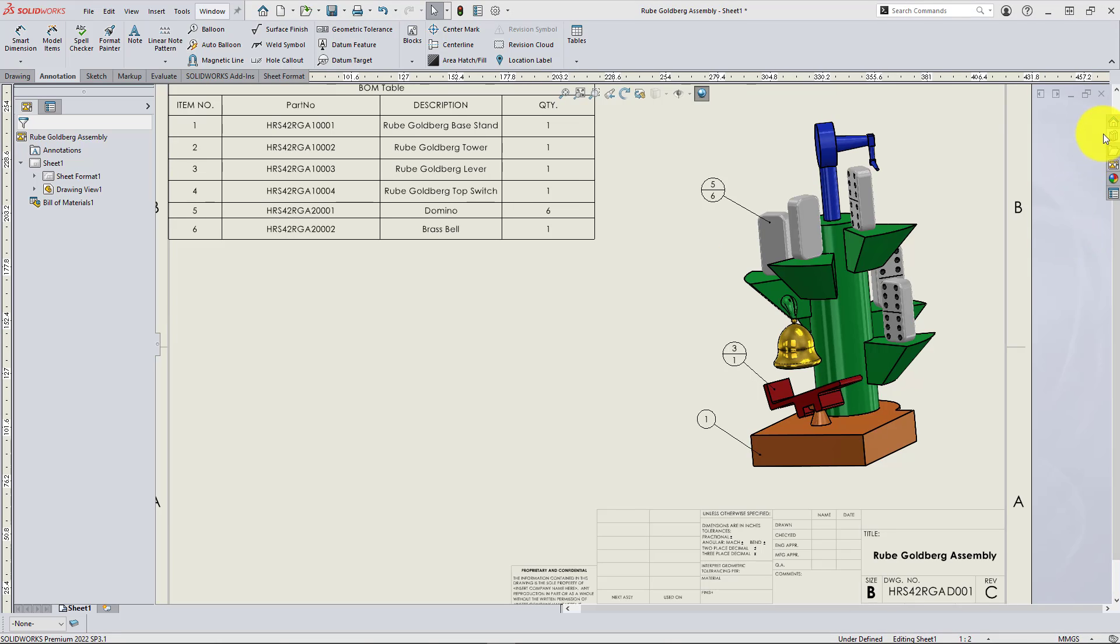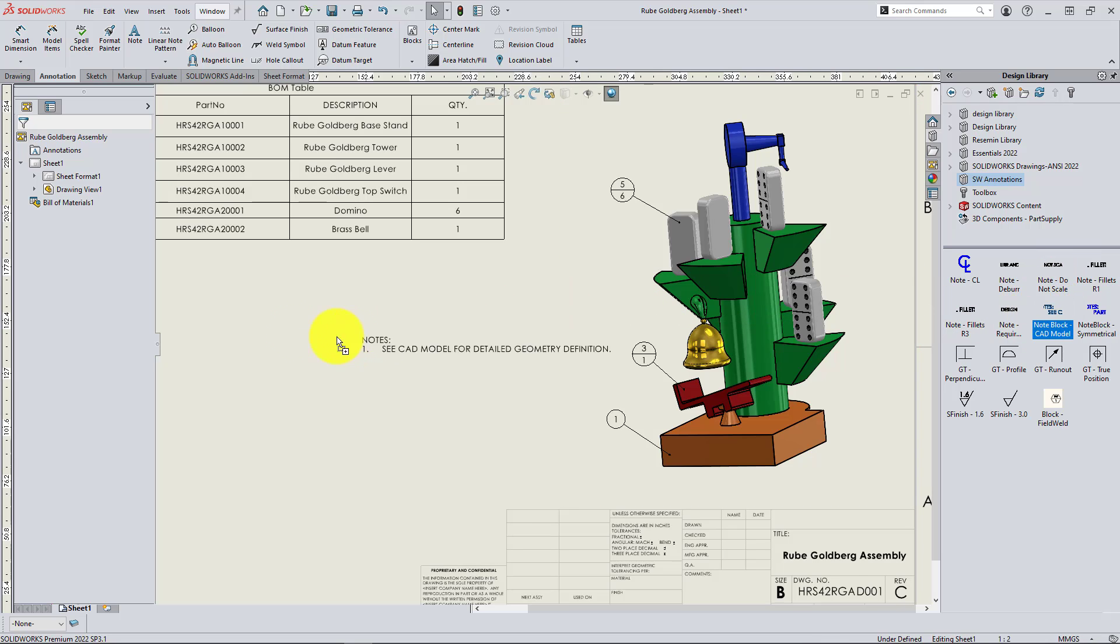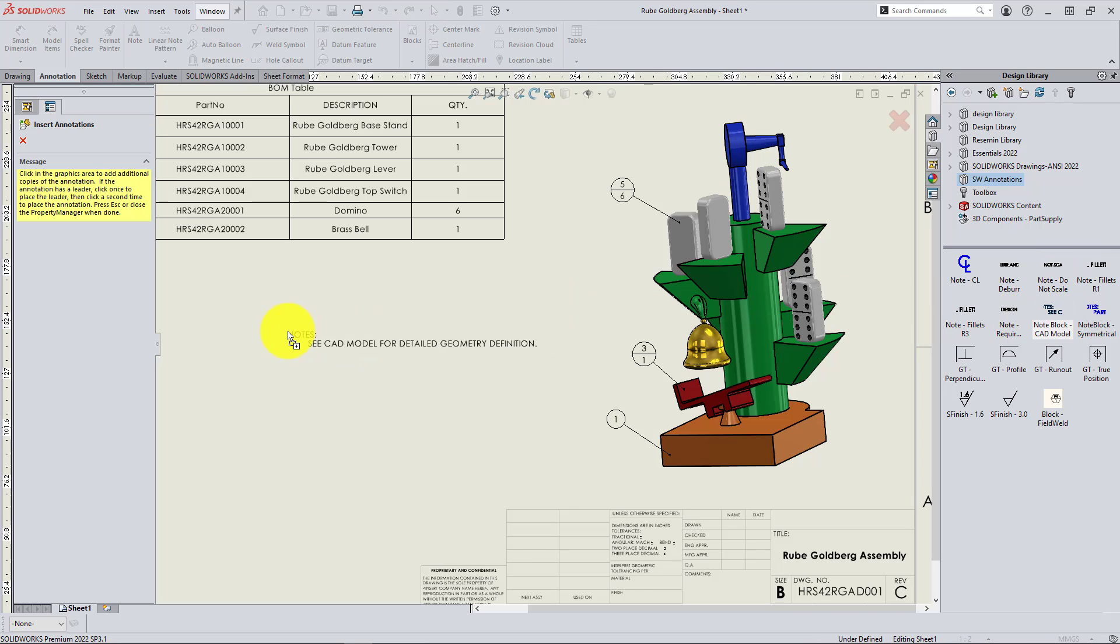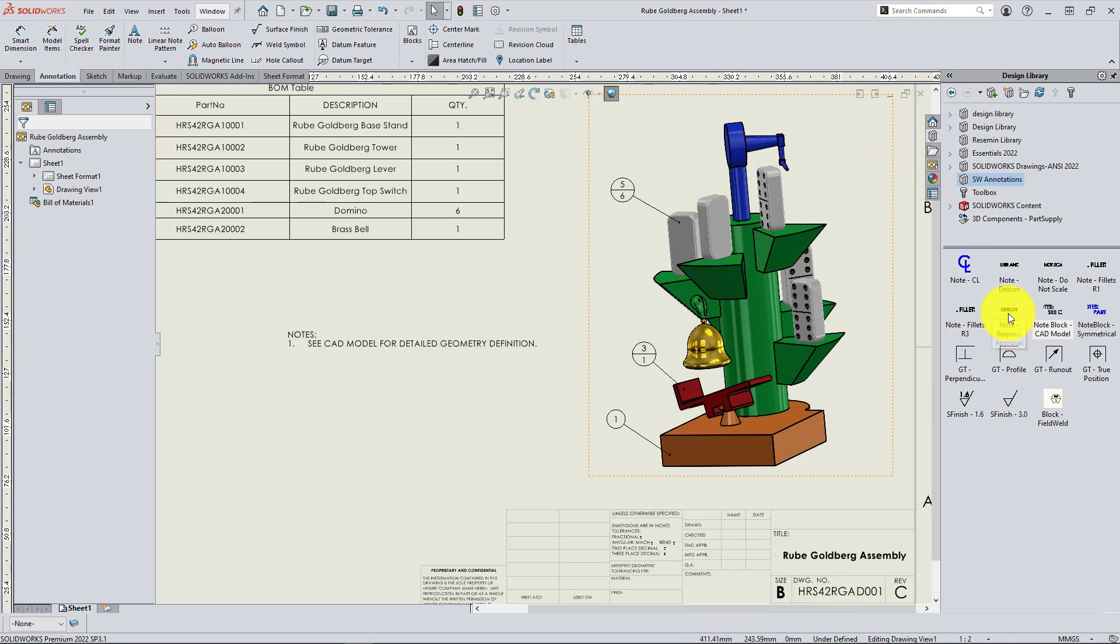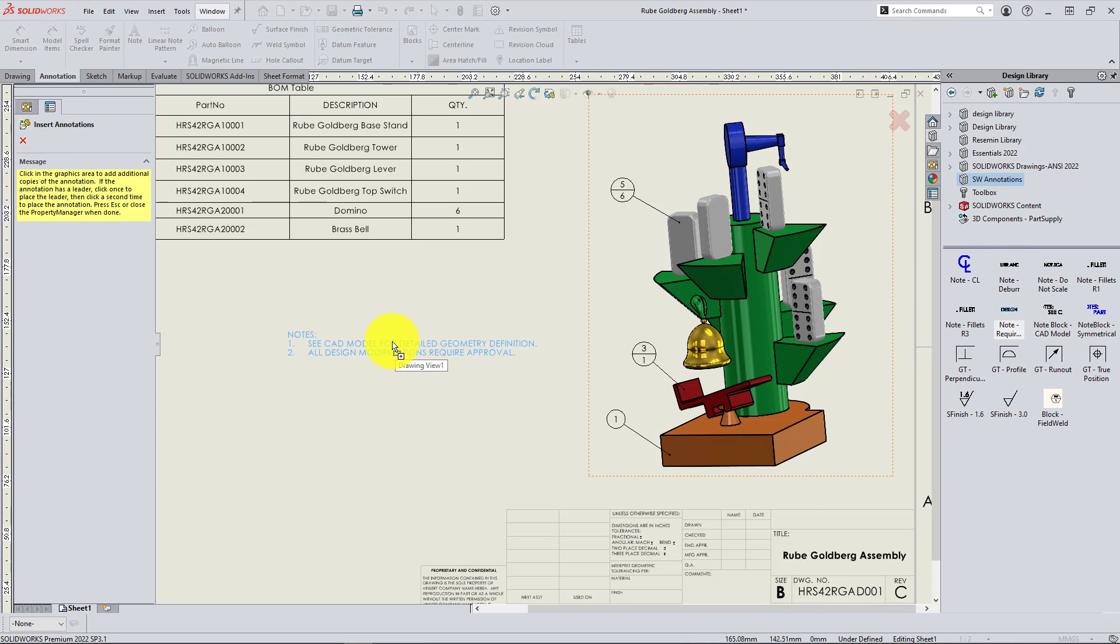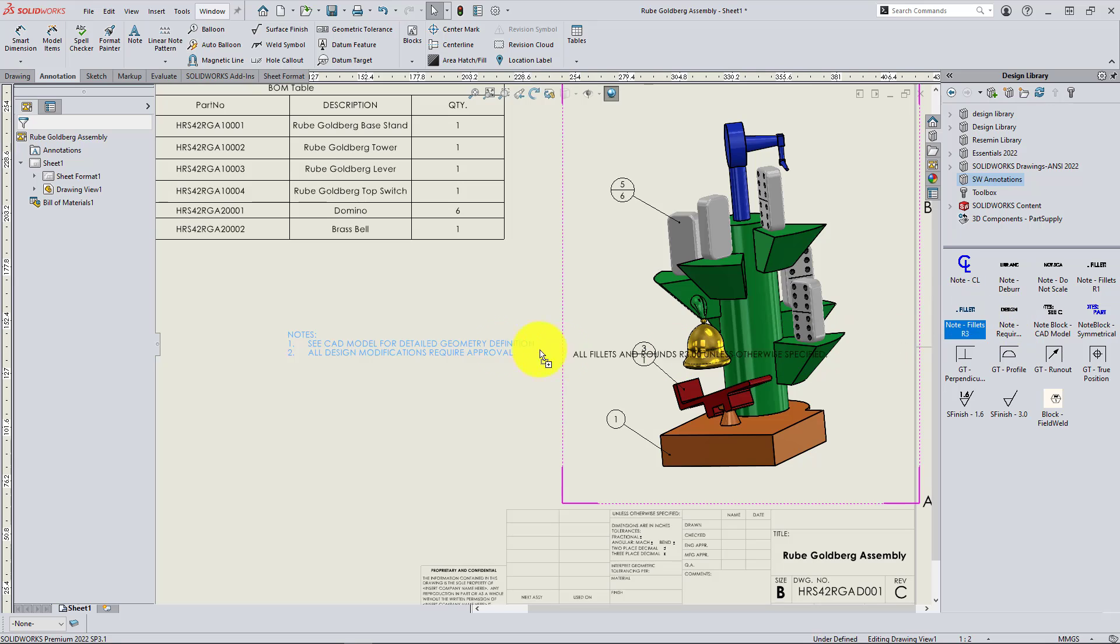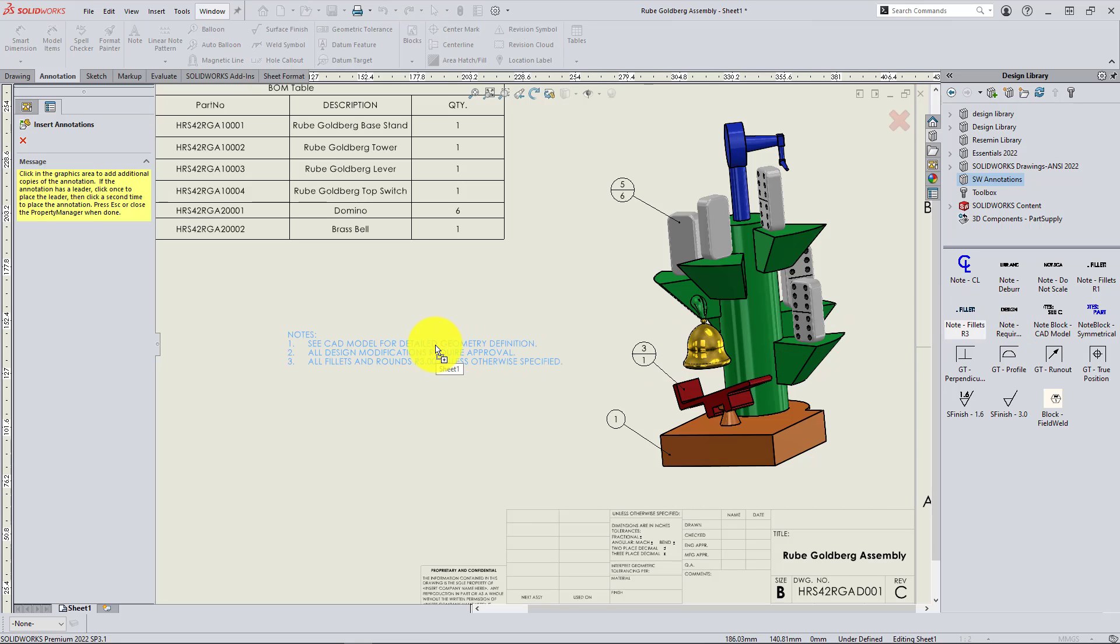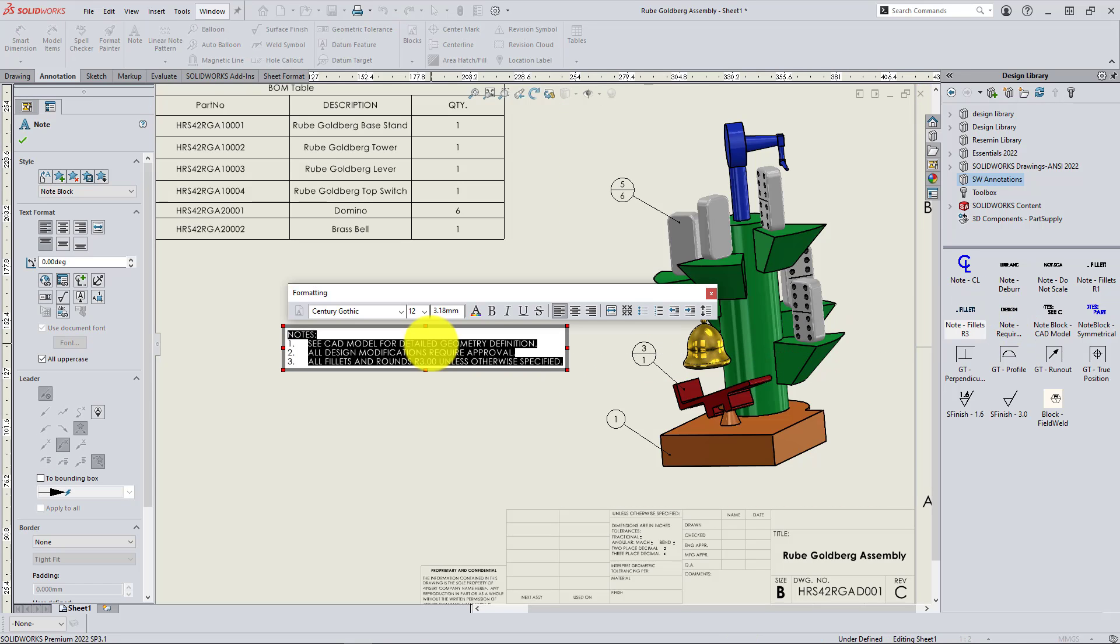Alternatively, you can link notes directly with something called the flag note bank, which was introduced in 2016. As you can see here, I'm dragging standardized notes from the design library into the drawing sheet.